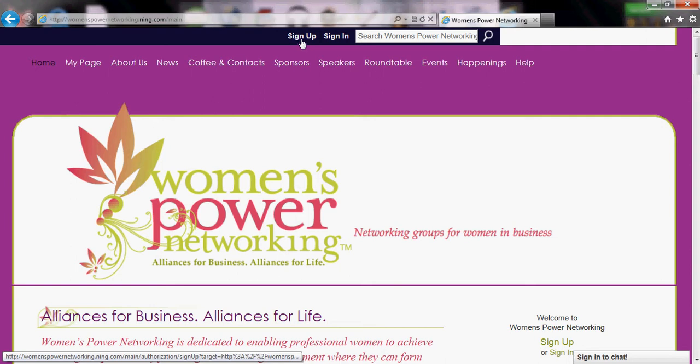If you would like to join our Women's Power Network organization you can click on the sign up button and follow the different prompts. It will ask you for twelve profile questions and a picture. We would like to know what chapter you would like to join and what your business is about.